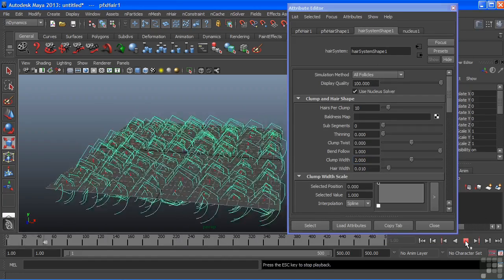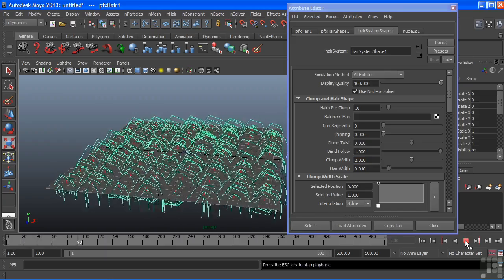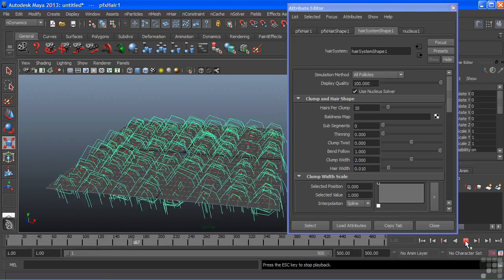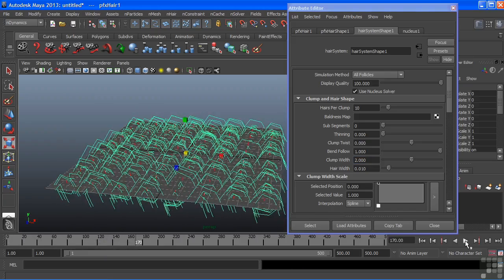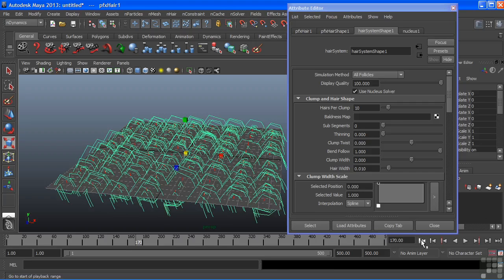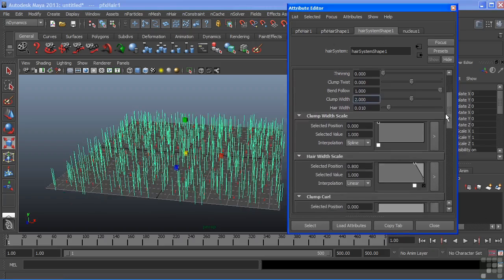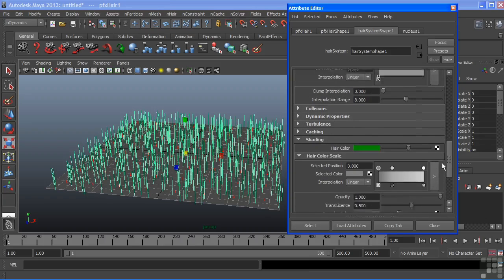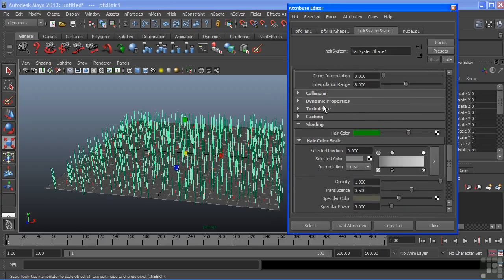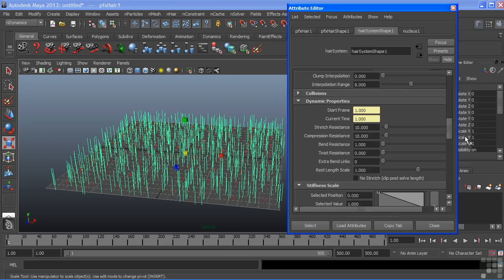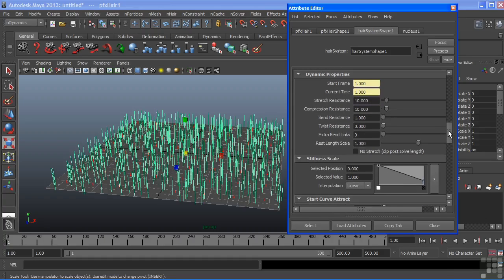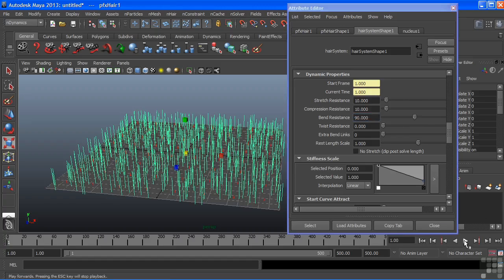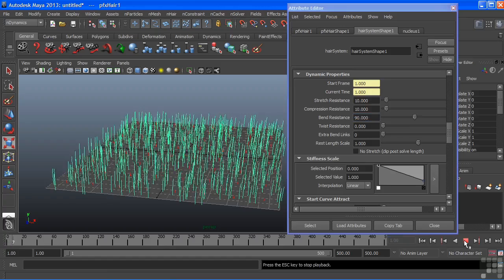So let's stop that animation and go back to our first frame and go back to my hair system shape. When the simulation plays there it all just drops down. Basically this is telling us that the hair is just too soft. It doesn't have any real strength of its own to stay upright. So under my hair system shape node I'm going to alter some of its dynamic properties. I want to alter the bend resistance. We're going to tell it hey don't bend this much anymore and we're actually going to crank this up quite a bit. We'll just go to 90 and we'll hit play again.